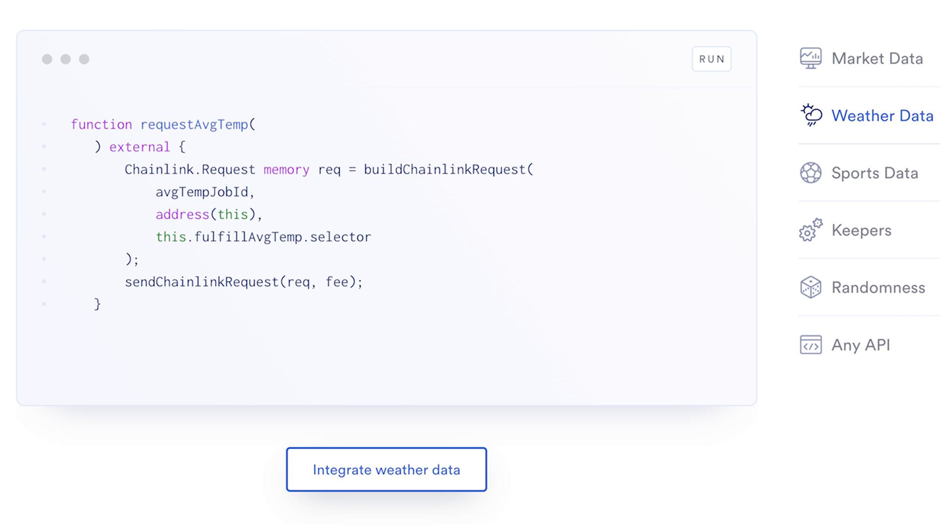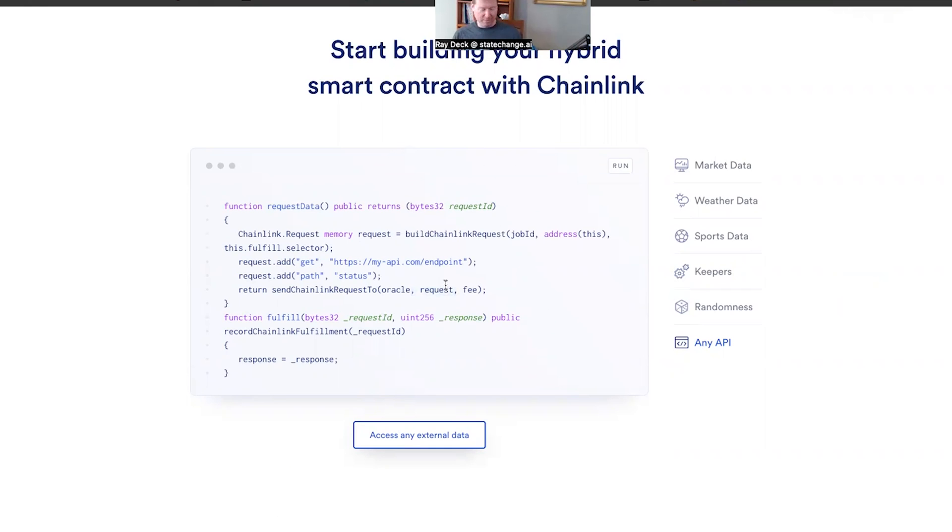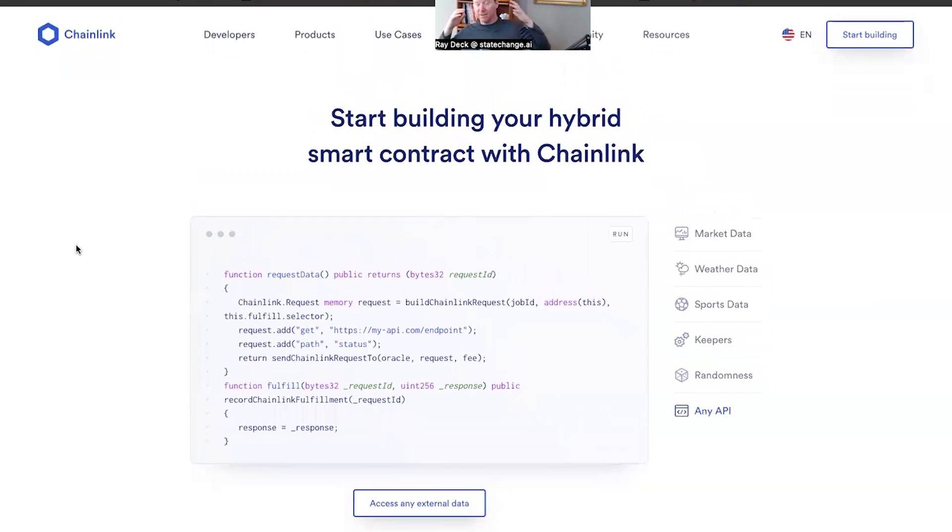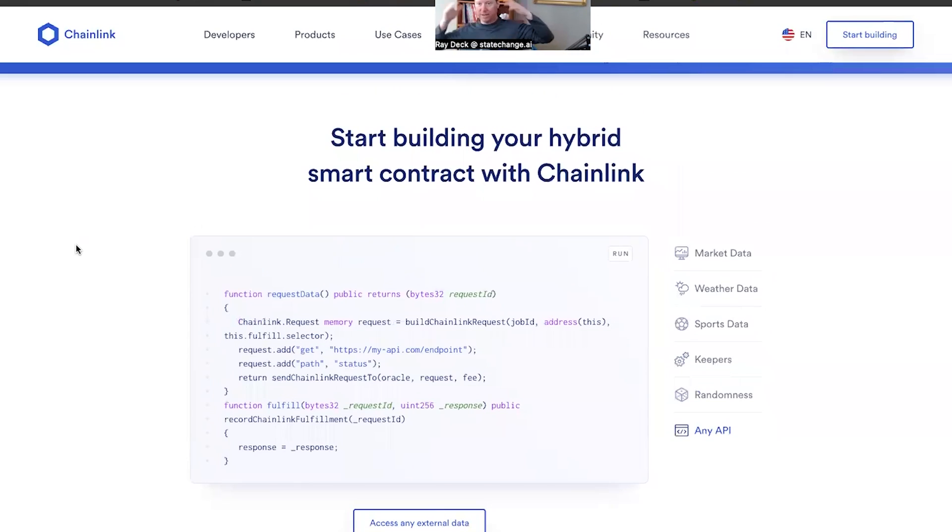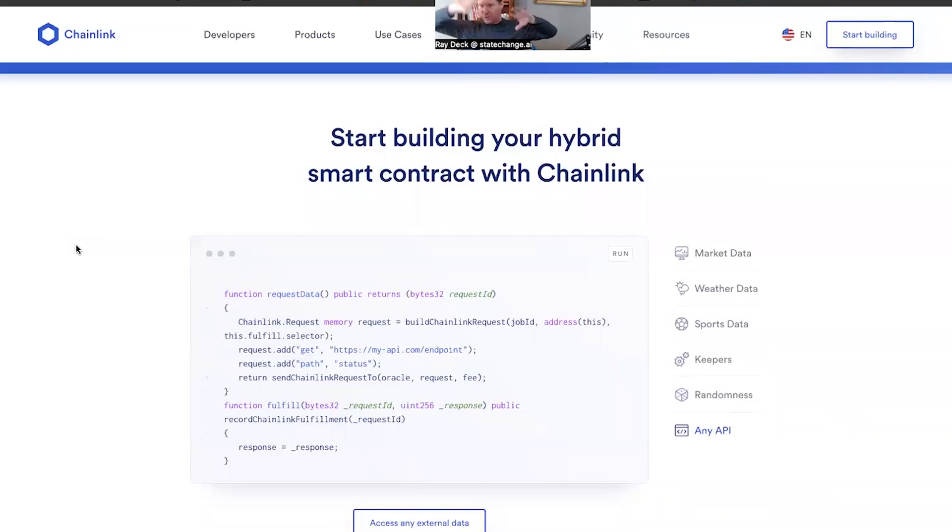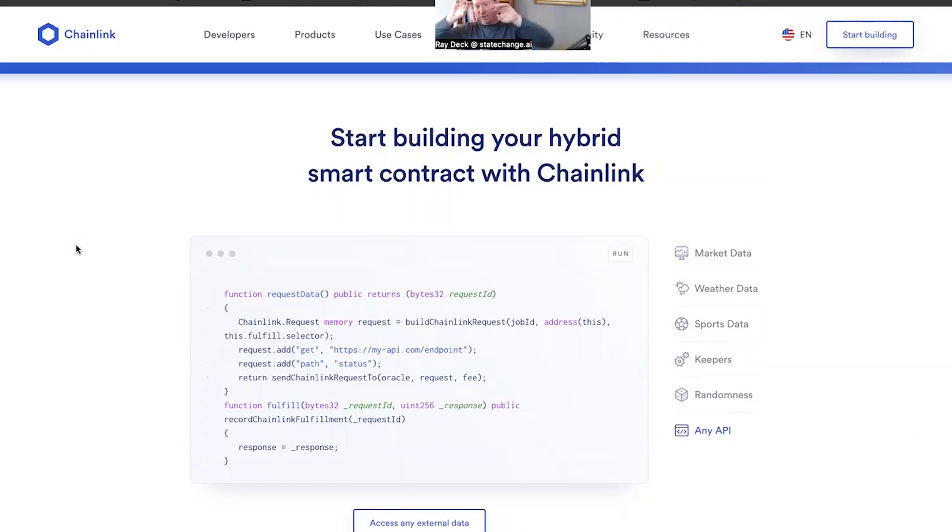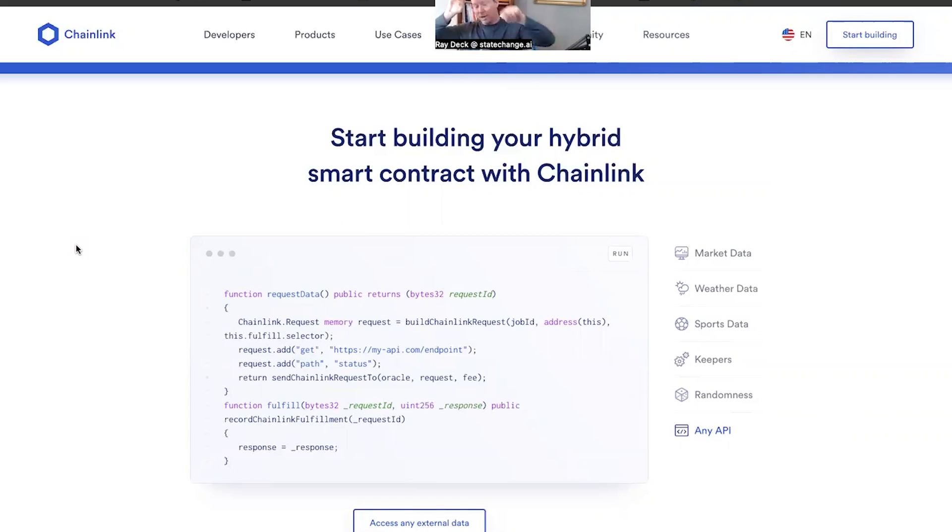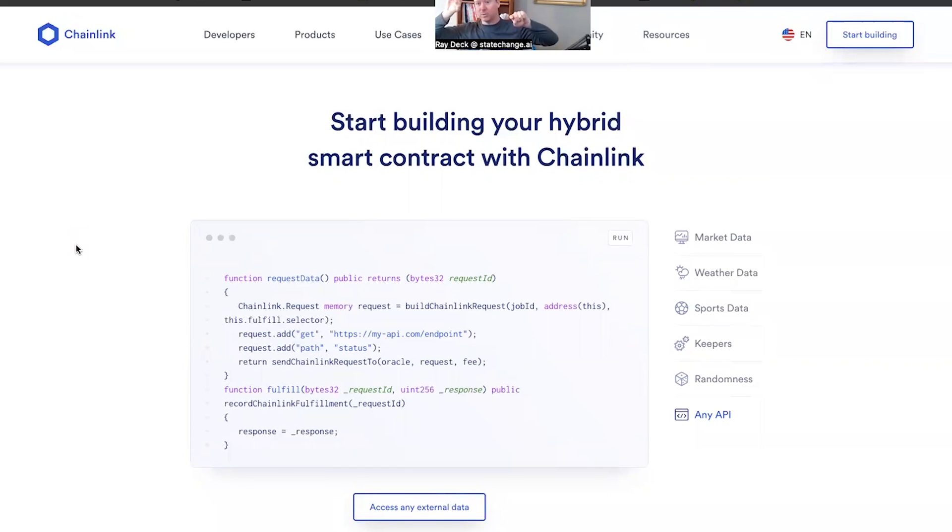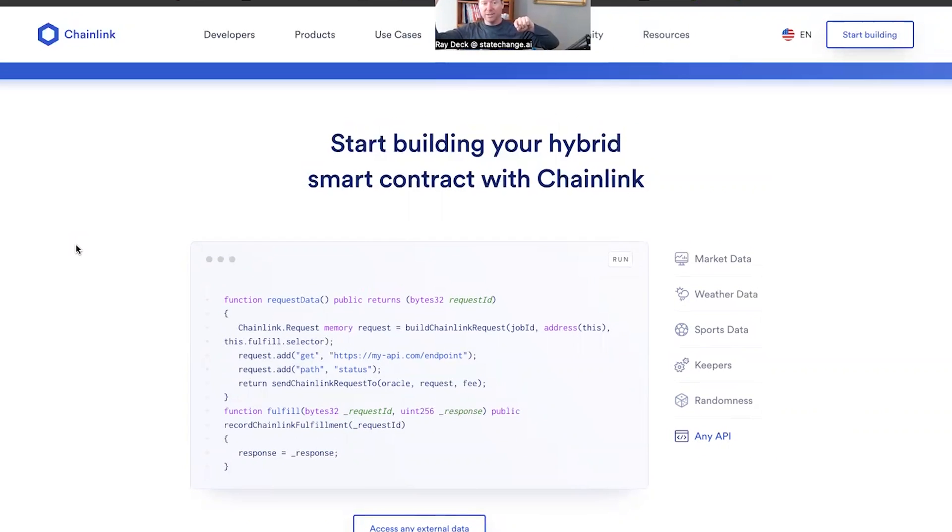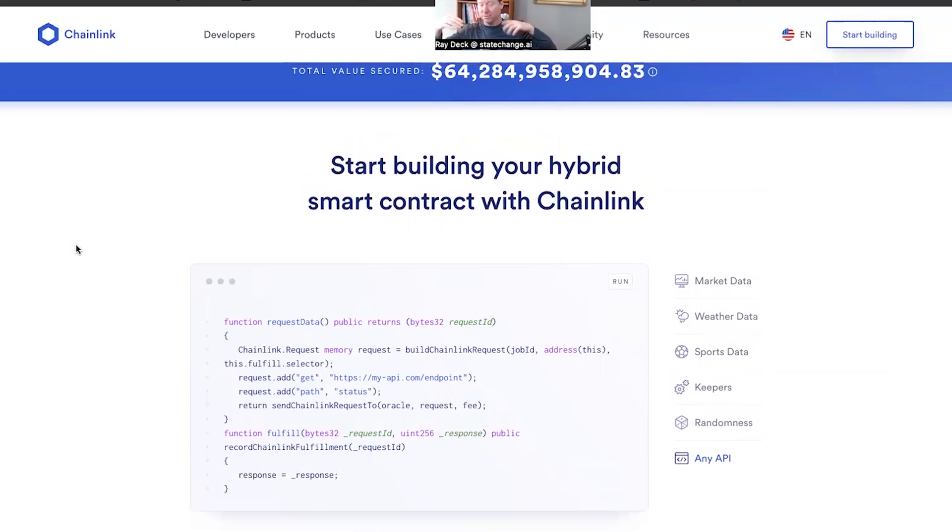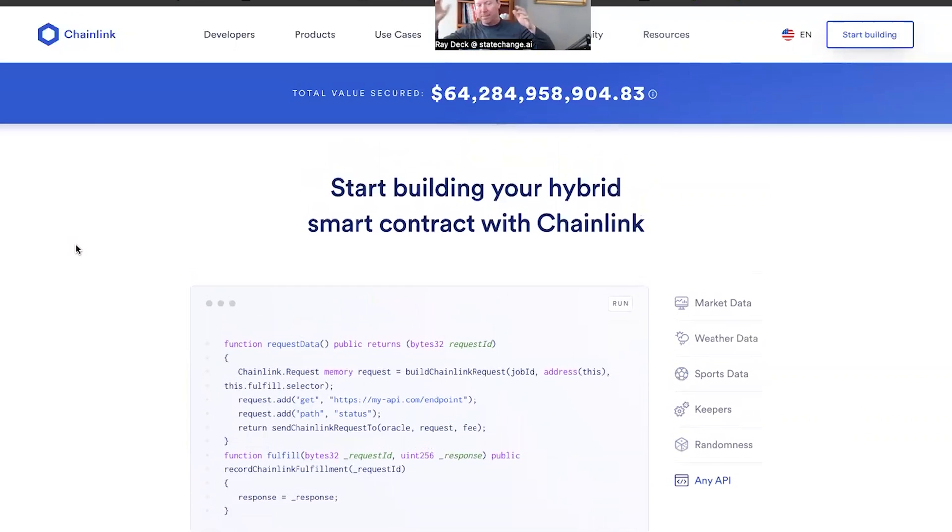And then what will happen is the oracle will emit an event right to the log on the chain. You have a node, which is a server, just your old server out there, but it's listening usually through web sockets for events on the contracts that it's paying attention to on the chain. Your node is associated with your oracle contract. And oh hey, it emitted an event, time for me to go to work. I go out to the network, I go get the information, and I submit the information like a number back into the smart contract, my oracle.